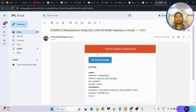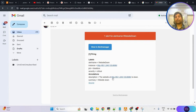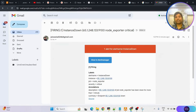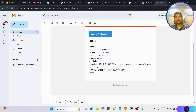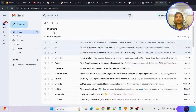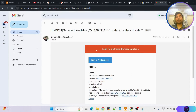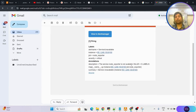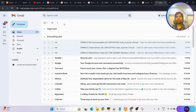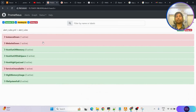The format of the emails: first one is website down, with information that the website at so-and-so is down. Second mail received is instance down, with annotation that so-and-so of job node exporter has been down for more than a minute. Third is service unavailable, meaning the node exporter service is unavailable or stopped. In this way you are going to receive notification emails.